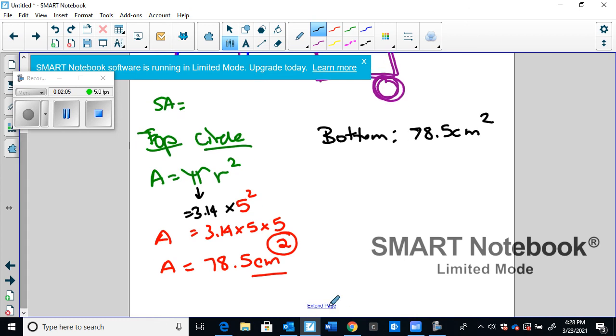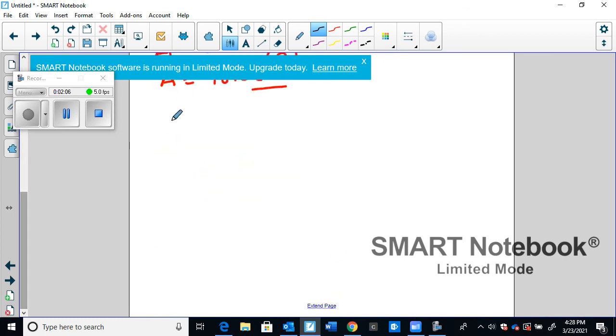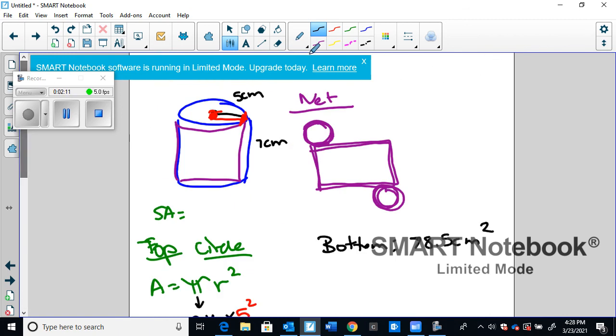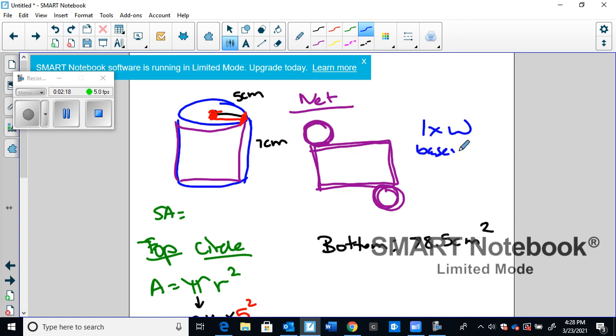Then the final piece that we need to figure out is the middle. Now, if we think about the middle, the middle is a rectangle. So if we go back up here, it's a rectangle, and a rectangle's formula is length times width, or base times height. They mean the same thing.